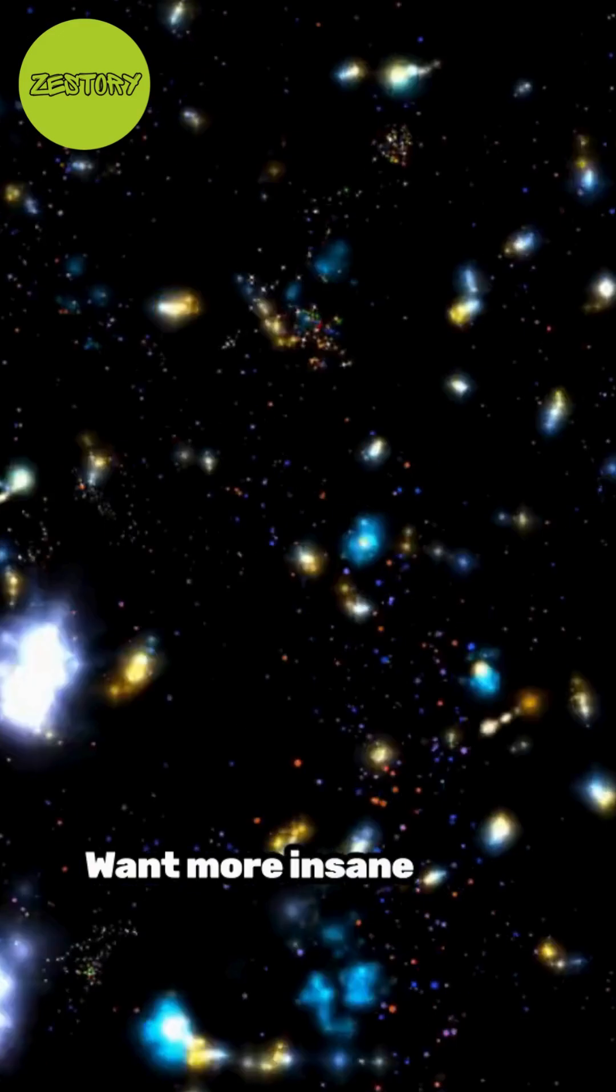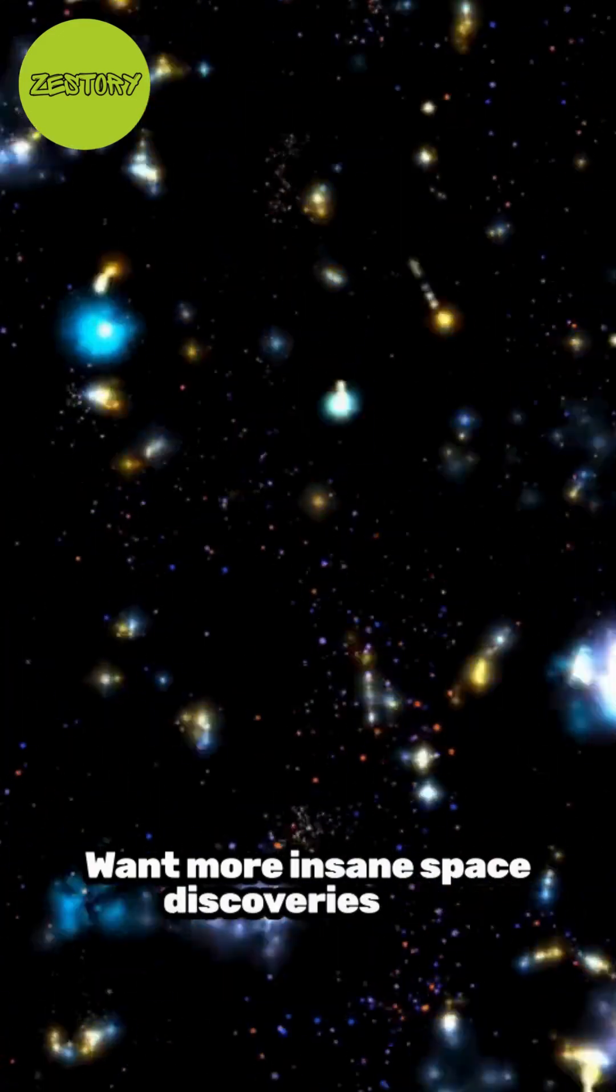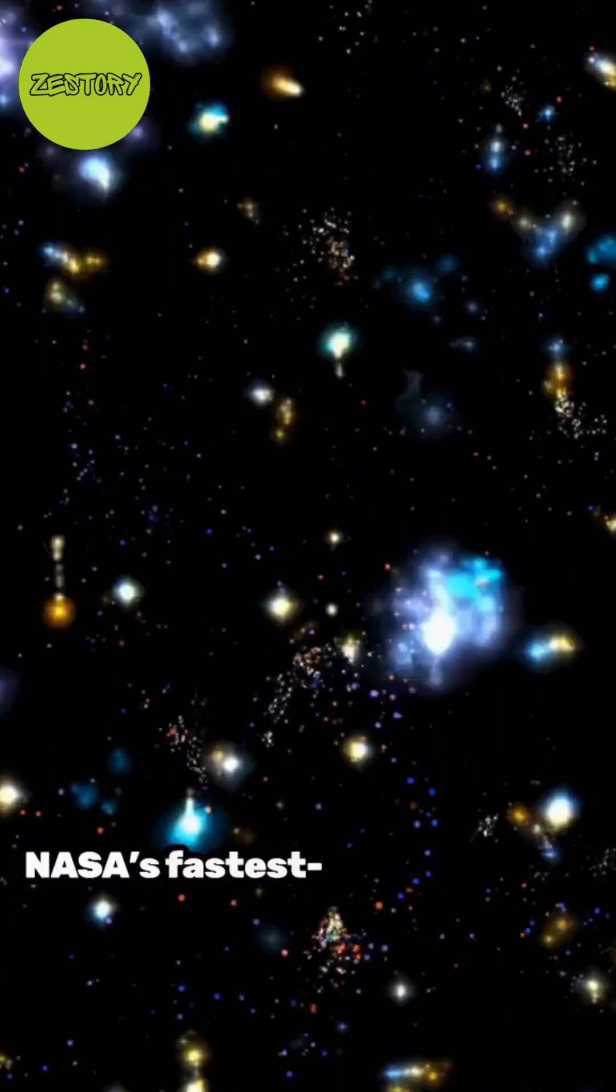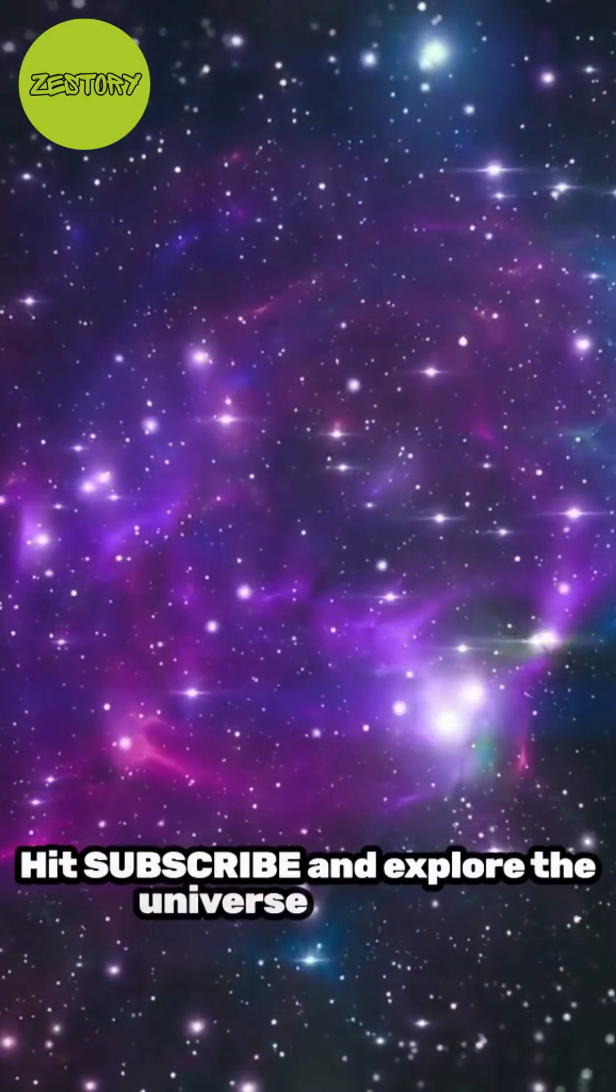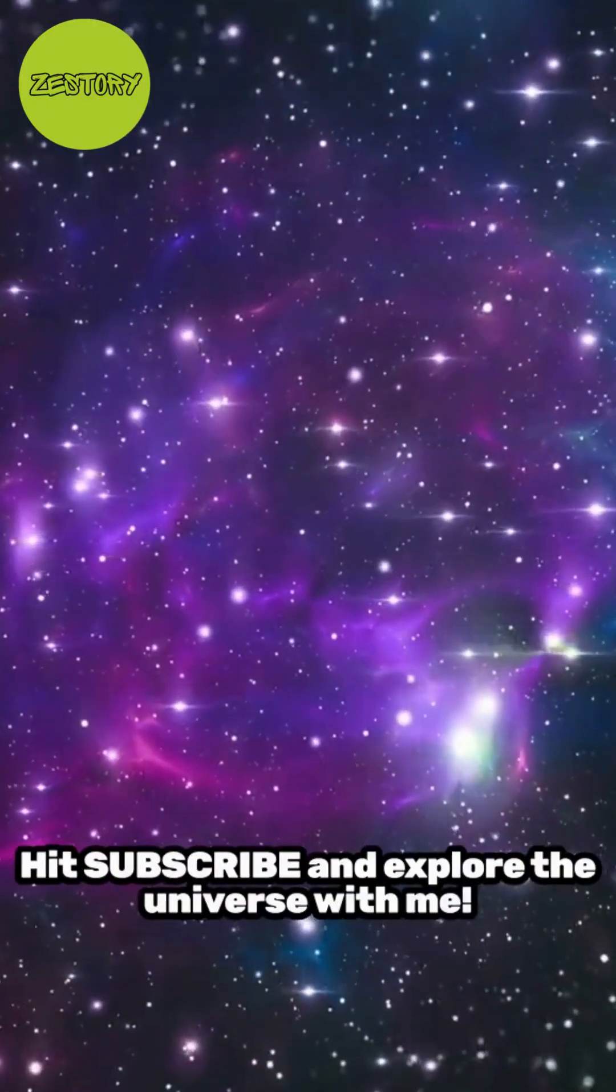Want more insane space discoveries like NASA's fastest growing black hole? Hit subscribe and explore the universe with me.